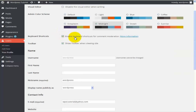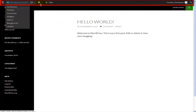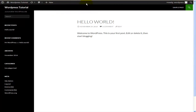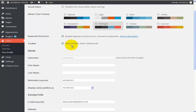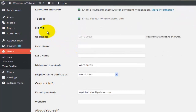I'll go ahead and enable keyboard shortcuts. The next option is 'Show Toolbar When Viewing the Site.' If I go back to my site, this refers to the toolbar shown at the top. If I enable it, the toolbar will be shown; if I disable it, it disappears. I like to have it there so I know I'm logged in, so I'll leave this checked.